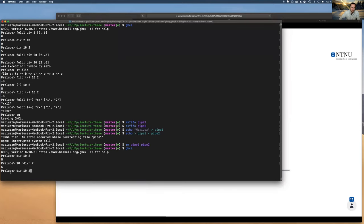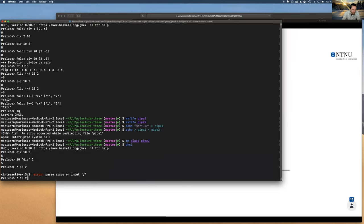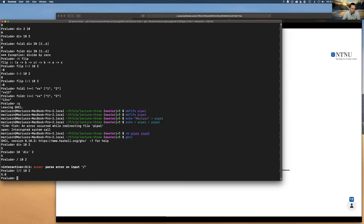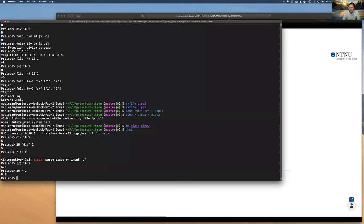There's also the floating point division operator '/'. Because it's an infix operator I put it in brackets to use it in prefix notation. So '(/) 10 2' performs floating point division, not integer division. It treats those polymorphic literals as floating point numbers and gives a floating point result.